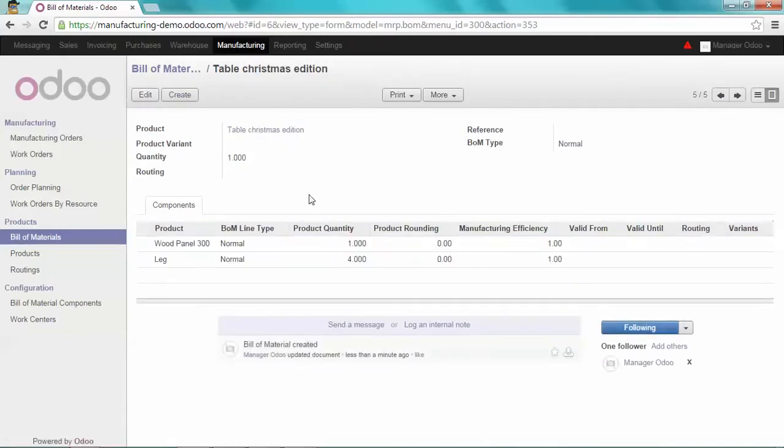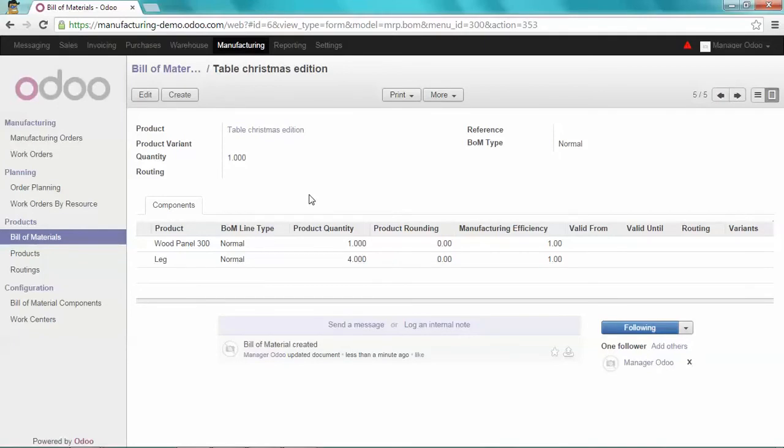Regarding my components, as I did duplicate the bill of material of the table, I will still have to manufacture my leg. Regarding the wood panel 300, now I want to manage the stock of this item as well. So let's go on products.